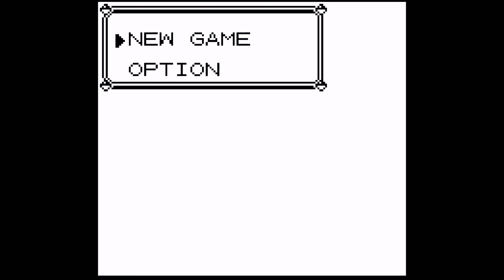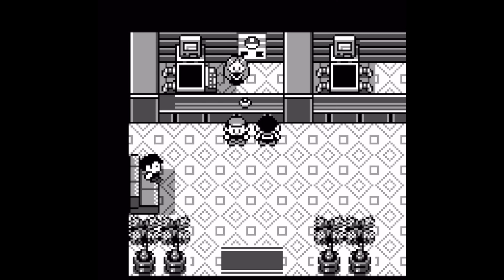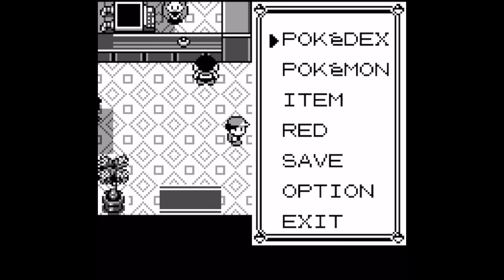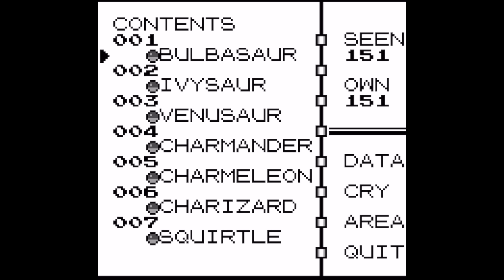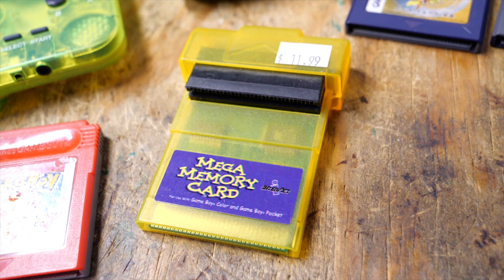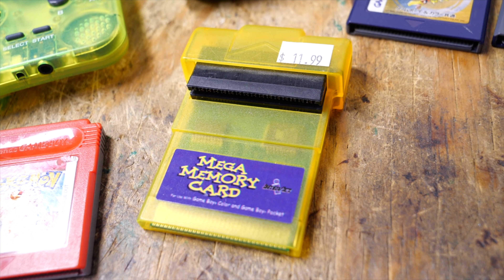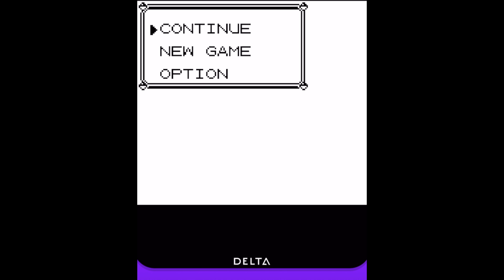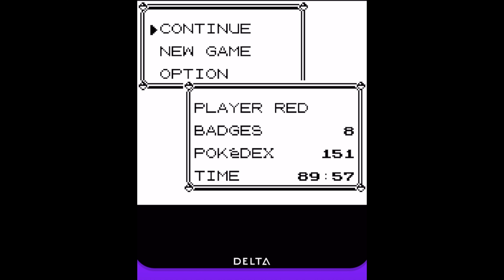But when you launch a game, what if you don't want to start over? What if you instead want to resume your progress? Well, you can do that as long as you have a save file from another emulator or imported from real hardware, like by using a mega memory card featured in a previous video. You could import that into the Delta Emulator quite easily.